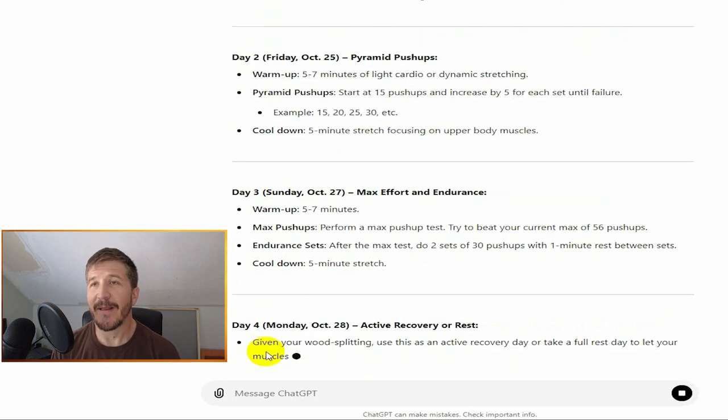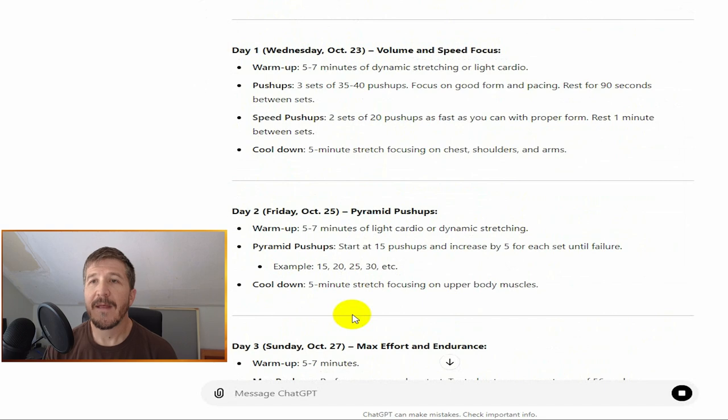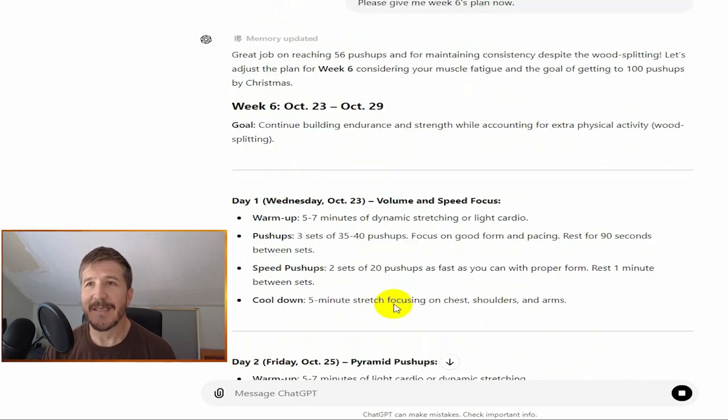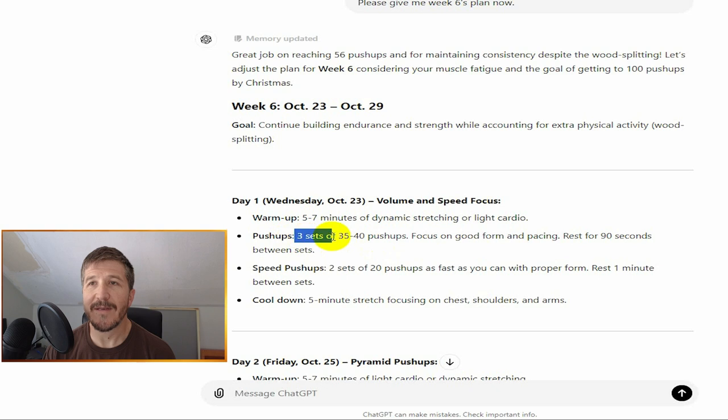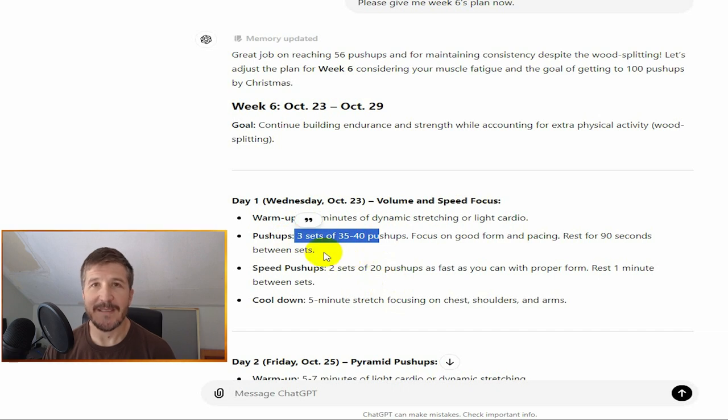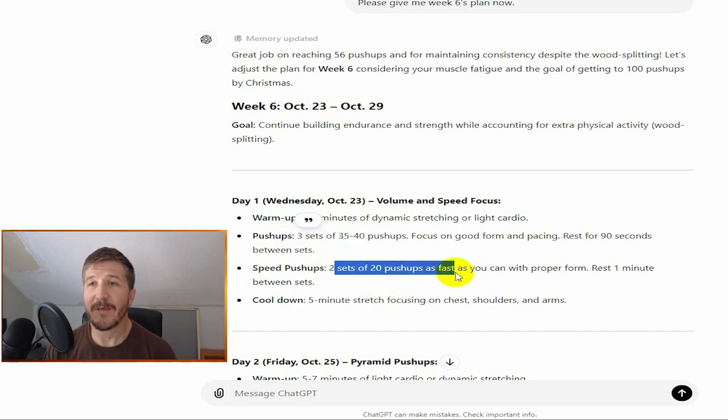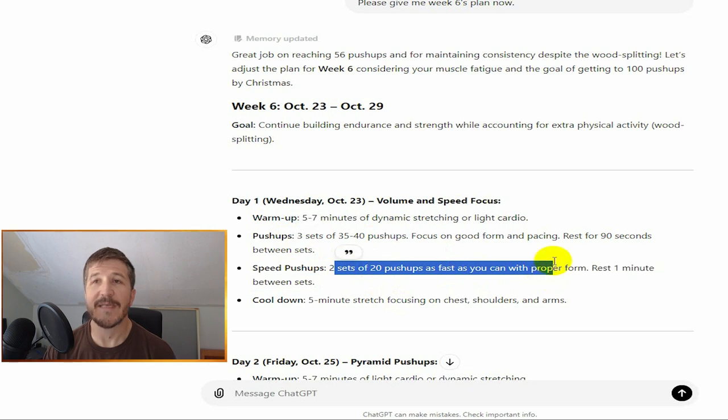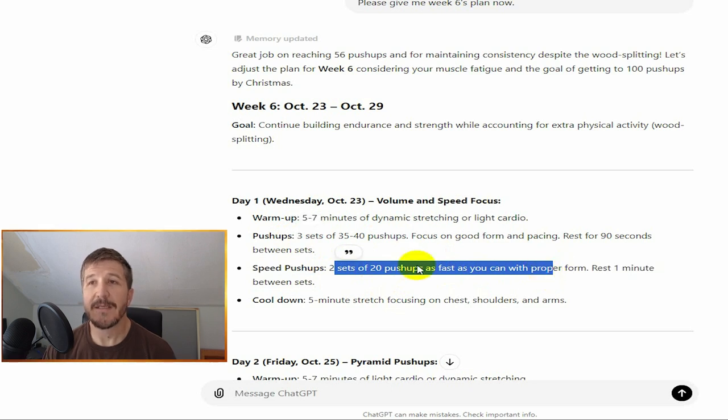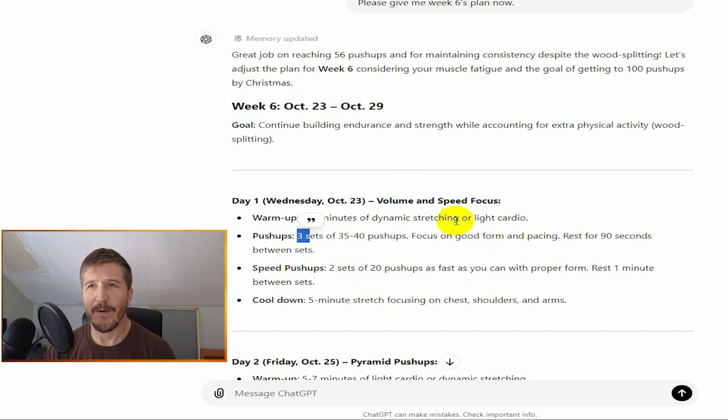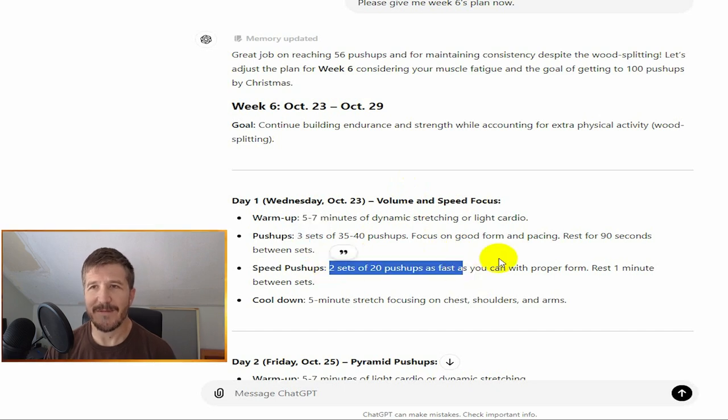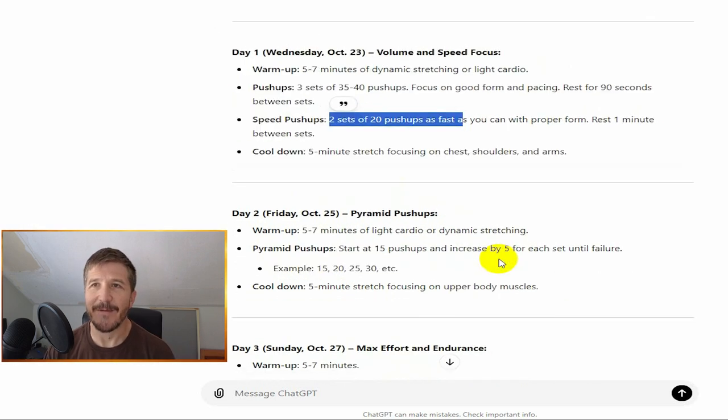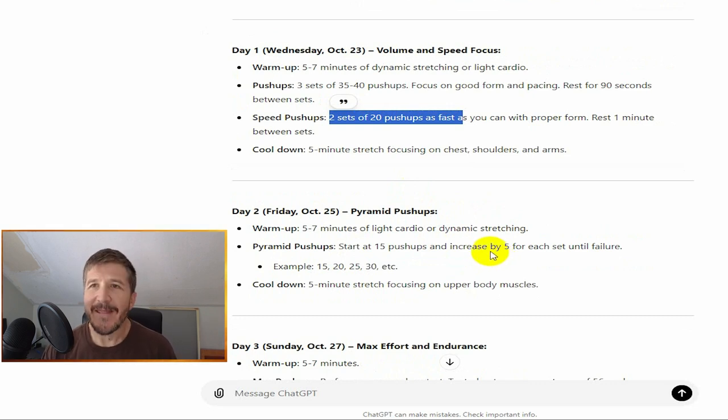Week six, October 23rd through October 29th. Warm-up: five to seven minutes dynamic stretching. On Wednesday, October 23rd, three sets of 35 to 40 push-ups, focusing on good form and pacing, resting for 90 seconds between sets. Then two sets of 20 speed push-ups as fast as I can with proper form, resting one minute between sets. That seems very reasonable at this point. I couldn't have done that five weeks ago, so that's pretty cool.